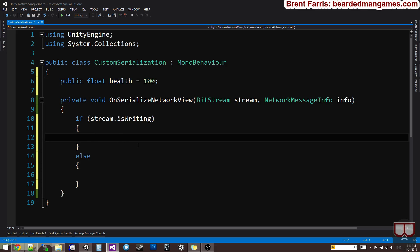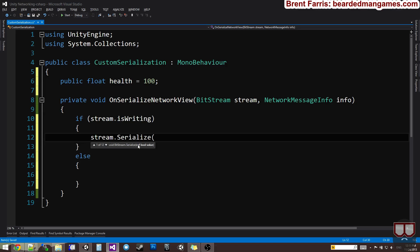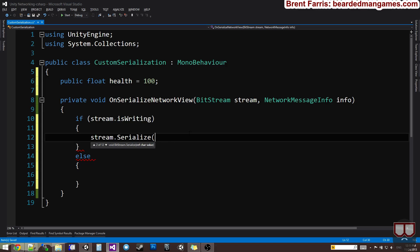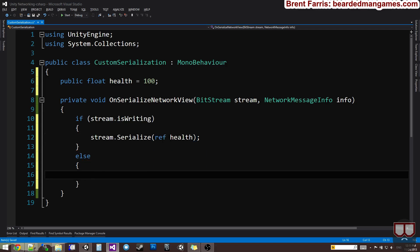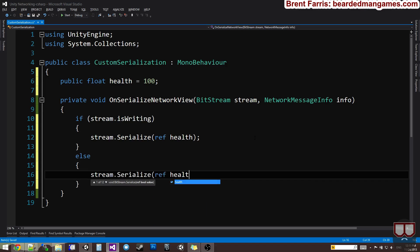All we need to do to send it across the network is say stream.serialize. It wants a reference to the variable. We have boolean, character, float, network player, network view ID, quaternion for rotations, shorts, vector 3 for scale and position. We want to pass in a reference to our health. On the other side that's receiving it, we want to put it in order. We want to say stream.serialize ref health. The receiver will then get that update.